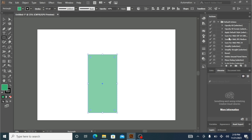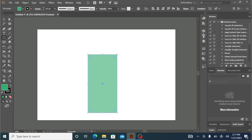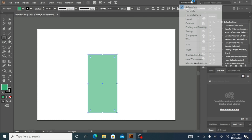You can double-click without using any of the tools available. Also with this Automation layout you're going to get Swatches, Color Guide, Brushes, and Gradients.